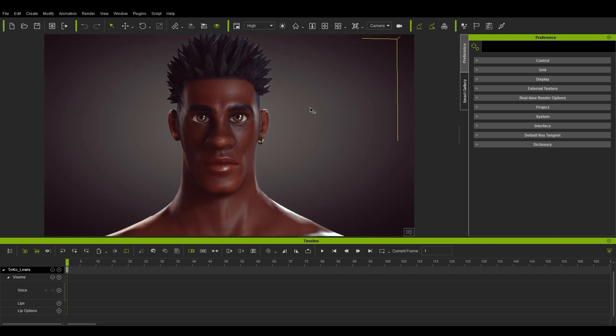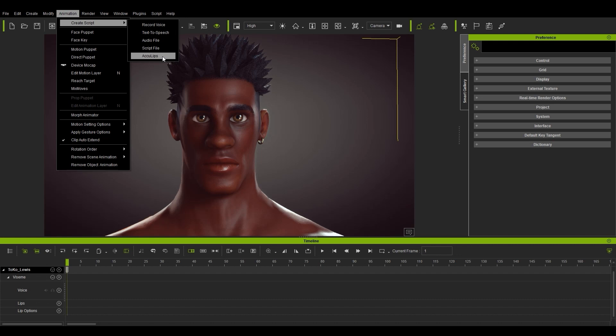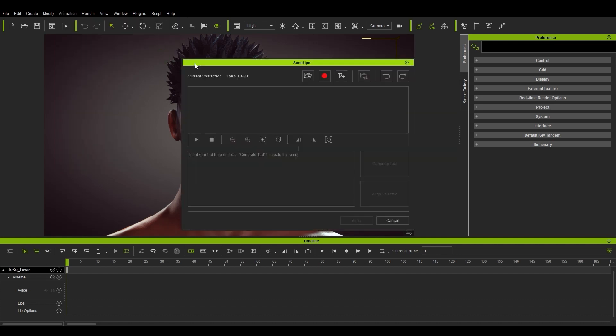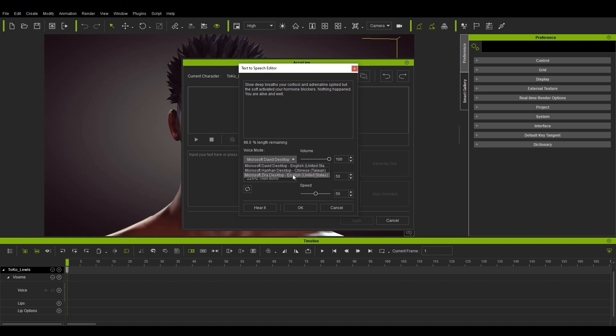Let's start off by creating a new AccuLips script. In this case, I'm going to use the text-to-speech option and paste a little monologue I have prepared from my clipboard. You'll have your standard text-to-speech options such as voice mode, audio quality, volume, pitch, and speed.